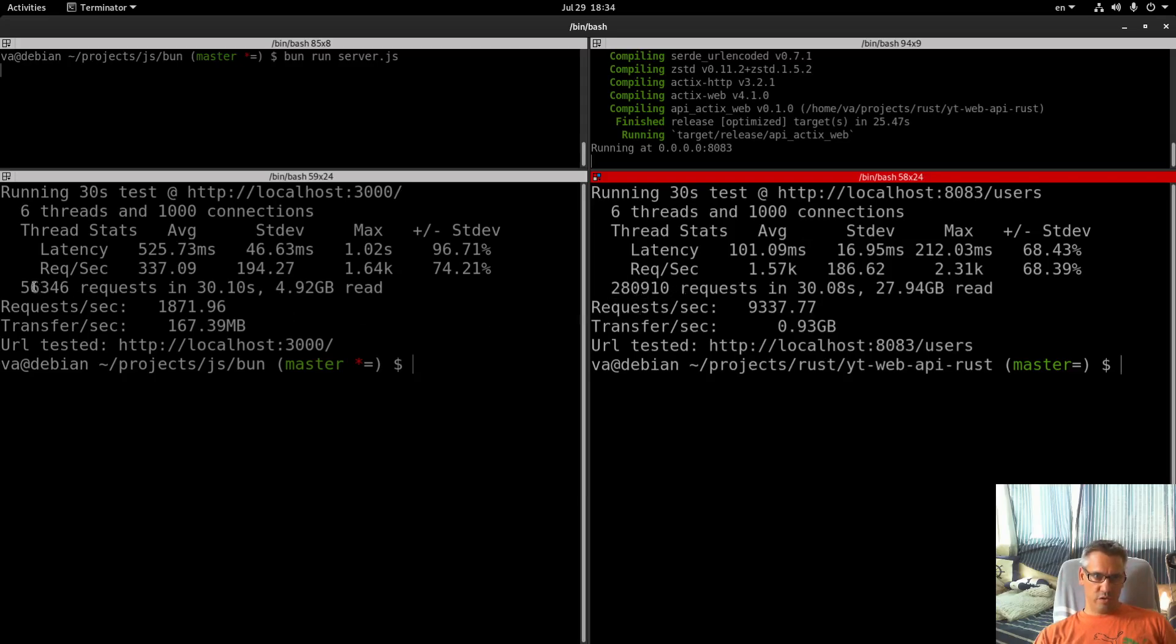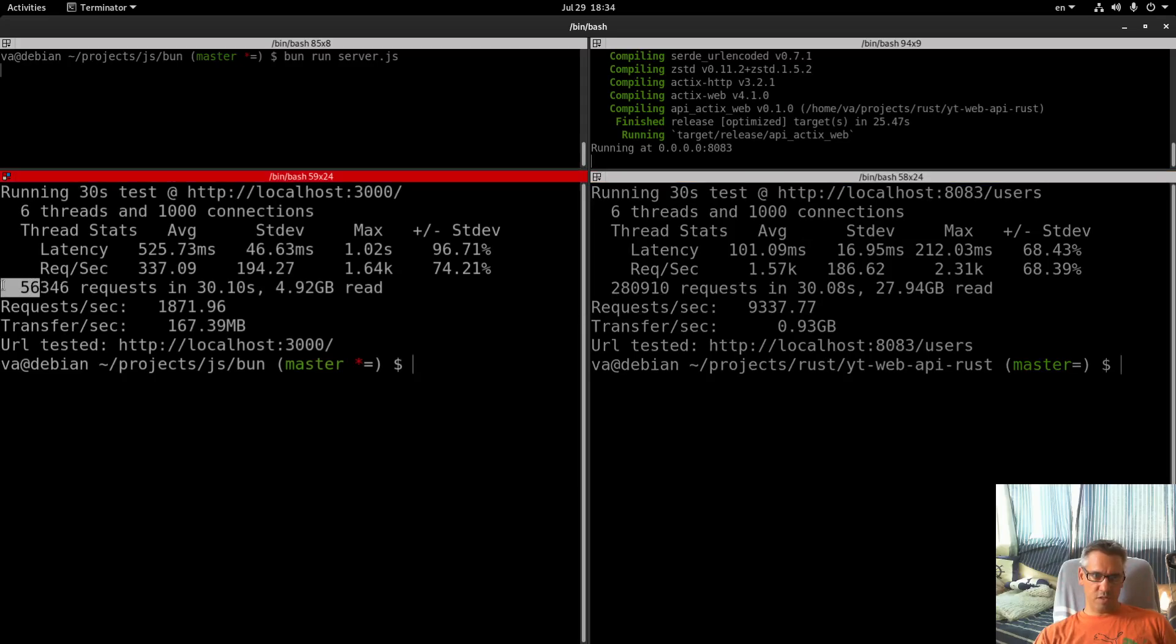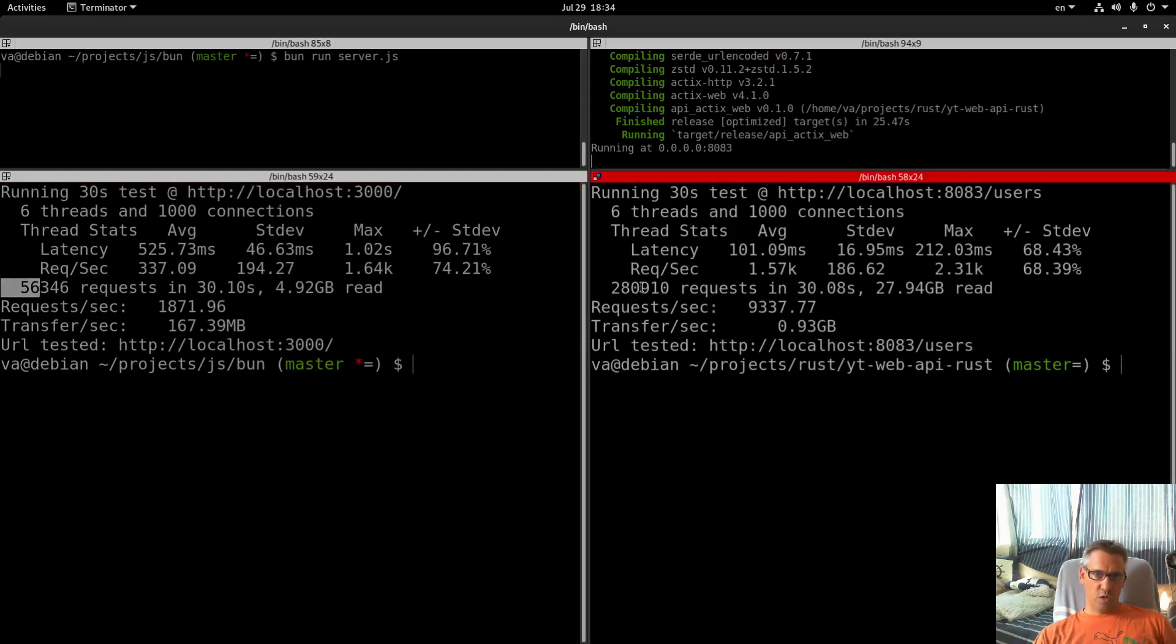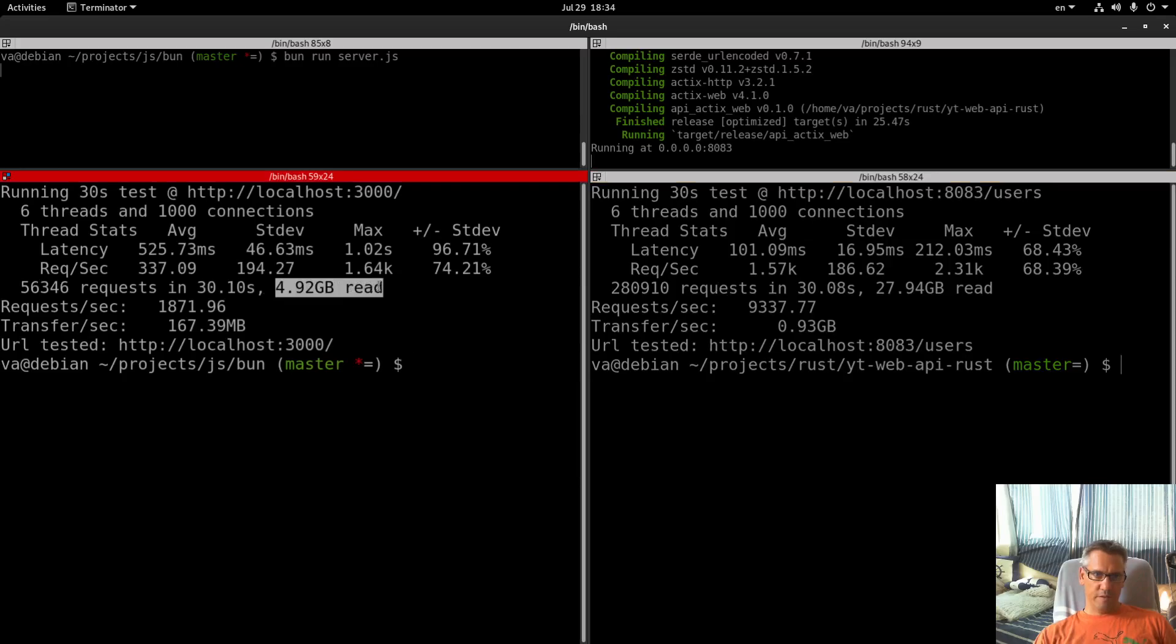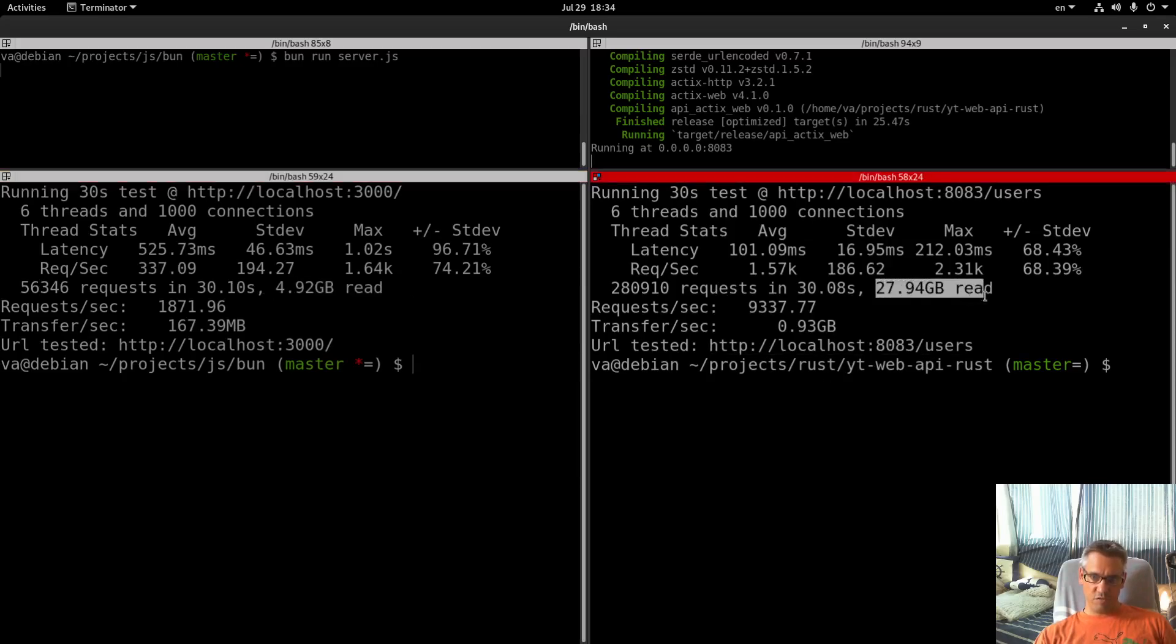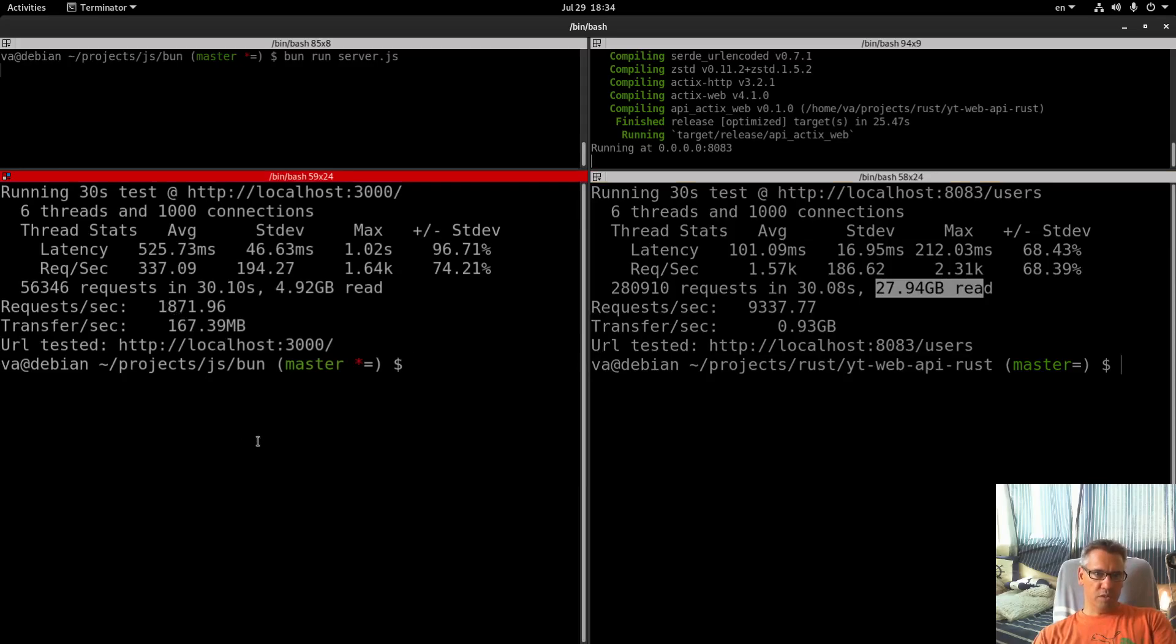So you see the difference: 56,300 vs 280,910 requests. And the difference in the gigabyte transferred, requests per second: 1,800 vs 59,300.